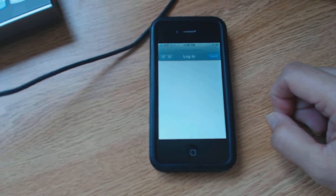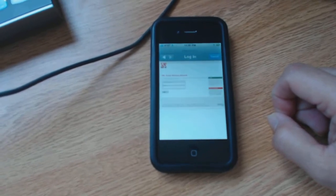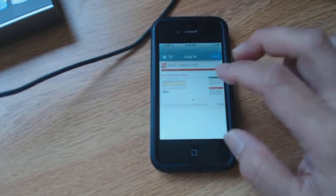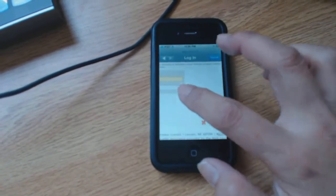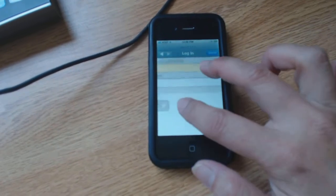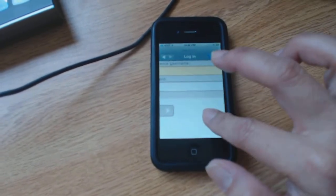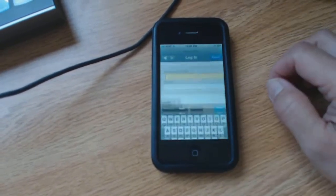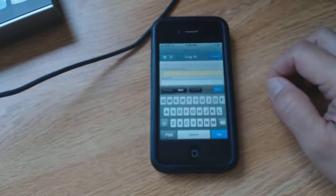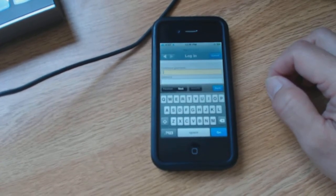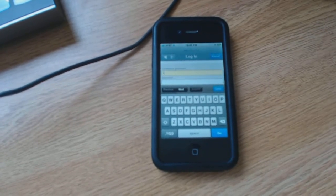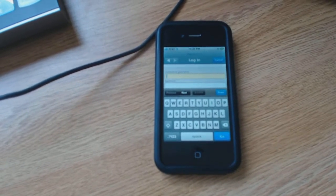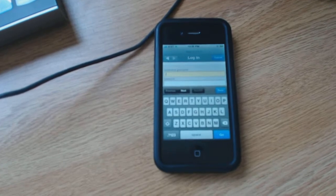And immediately a login page will come in. And of course I have to zoom in because I can't see that small. You type in the username and password that's given to you for the conference. And when you're done, click go and you should be good to go.